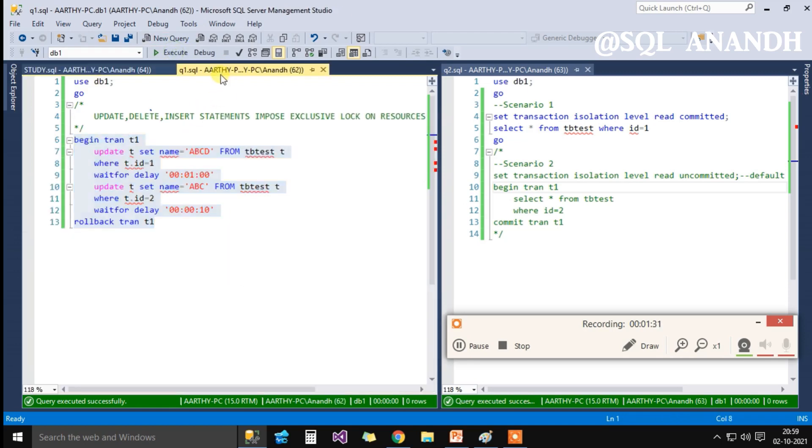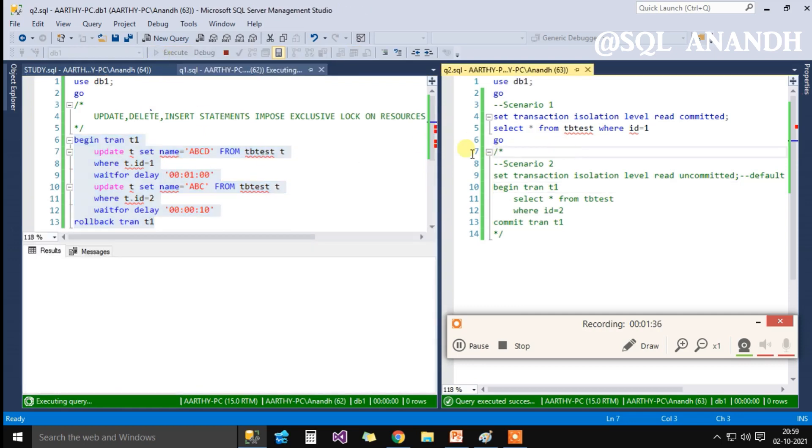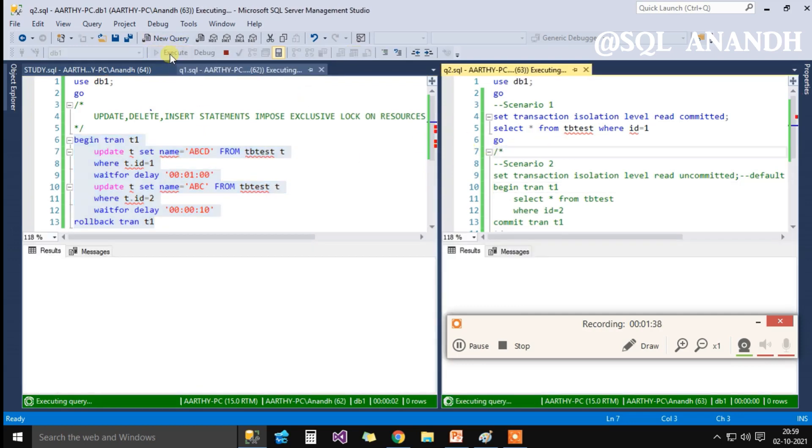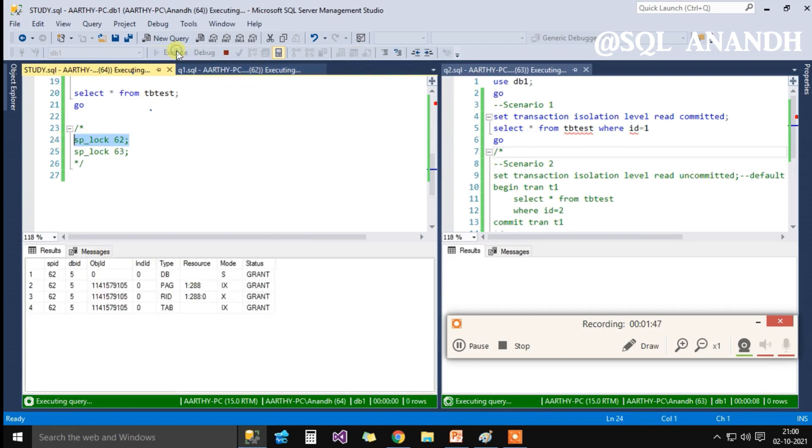Now, we execute the code in SPID 62 and 63. SPID 63 will enter block mode as it is in wait state. SPID 62, on the other hand, will execute for one minute and 10 seconds and finally it rollbacks.